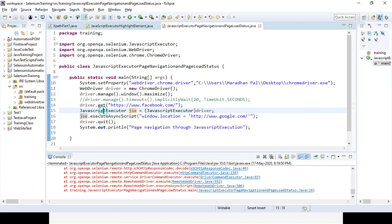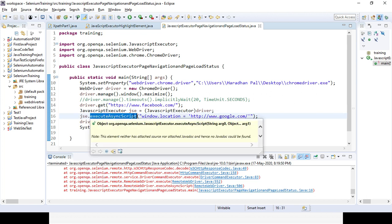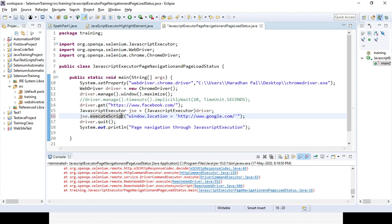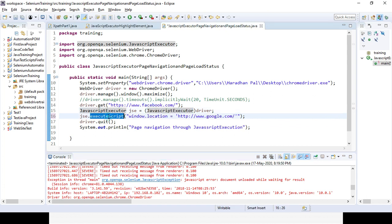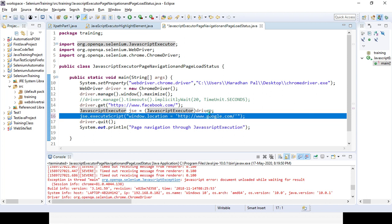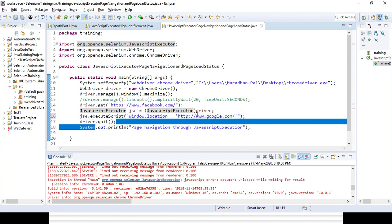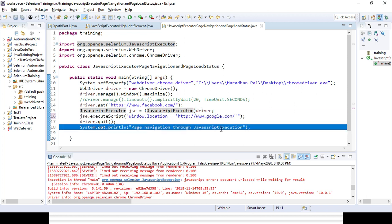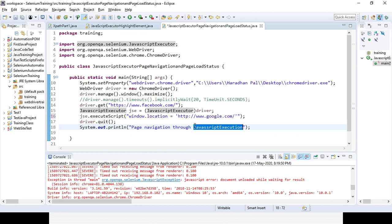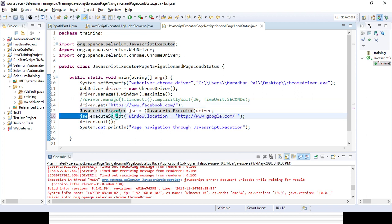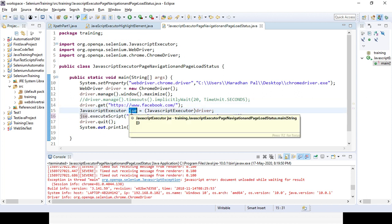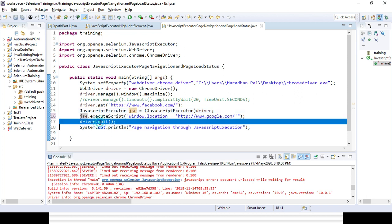I am creating an object for the JavaScript executor interface and using the executeScript method with window.location. We need to use executeScript — that is the correct method name. With window.location, I pass the reference URL. After the page is fully loaded it will quit, and it will print something in the console. We are opening the Facebook page and then the Google page with the JavaScript executor object, then quit and print the output.